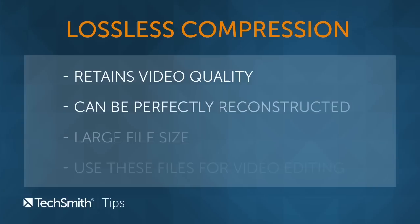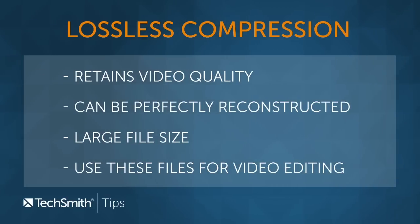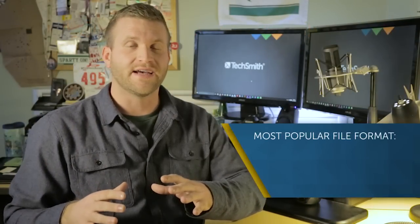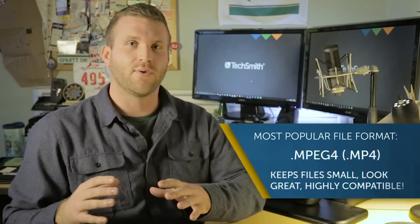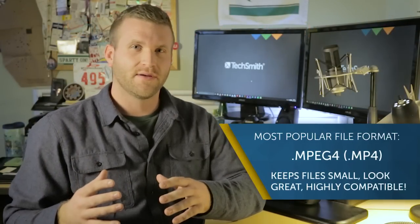A lossless file type means that the image is being compressed but can be perfectly reconstructed. The most common and widely accepted video format used today is the lossy .mp4 file type.